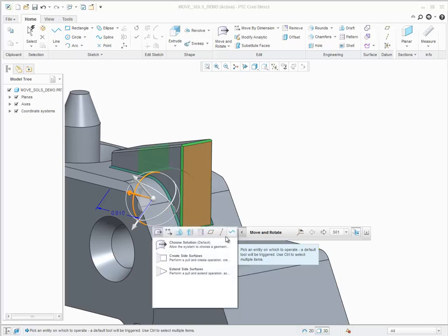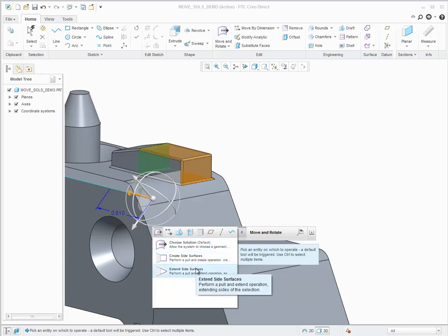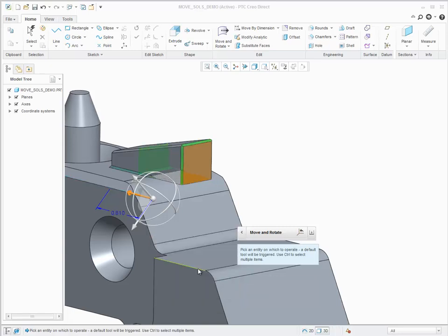Results that create new side surfaces, or results that extend existing side surfaces.